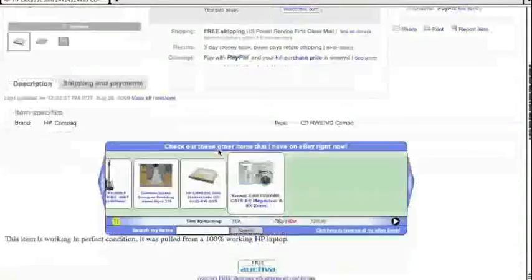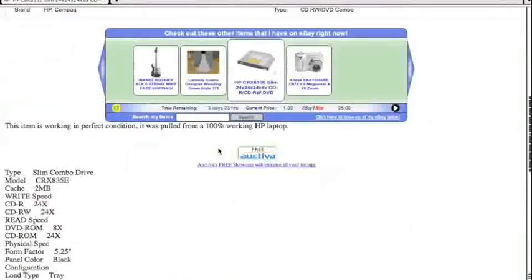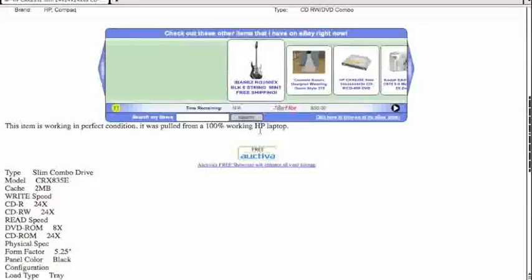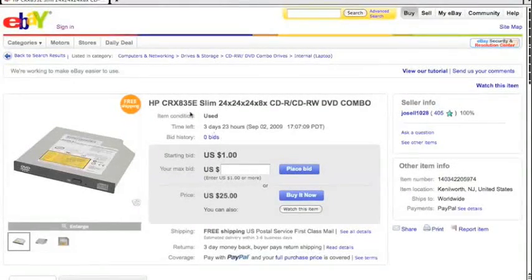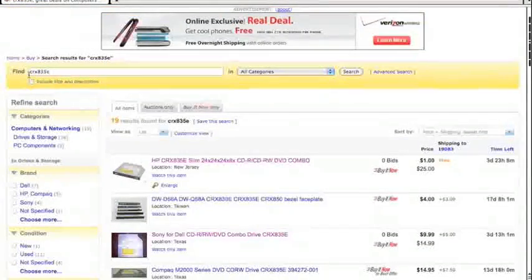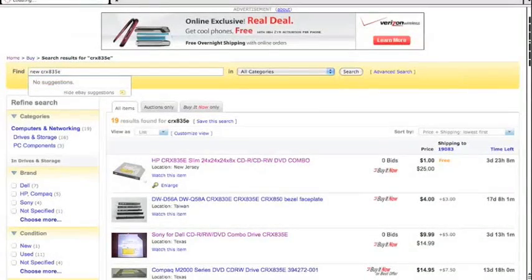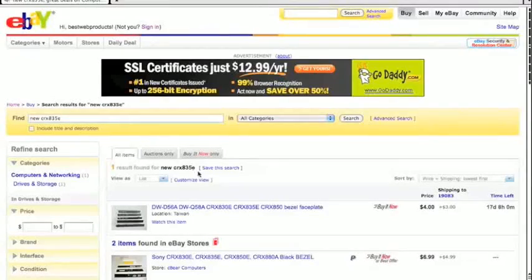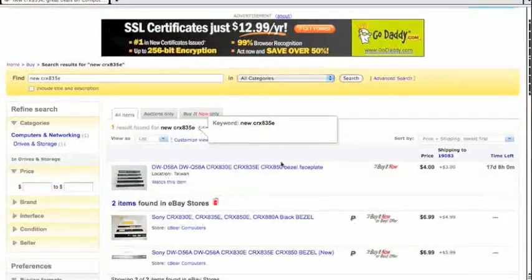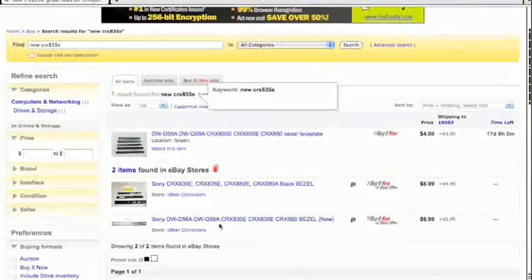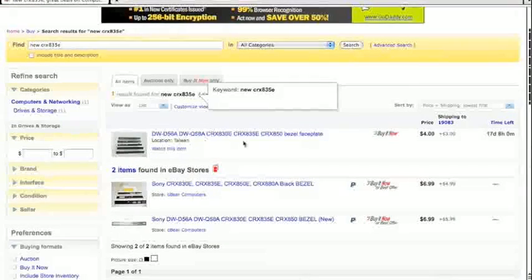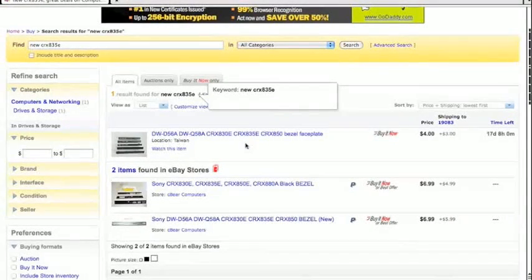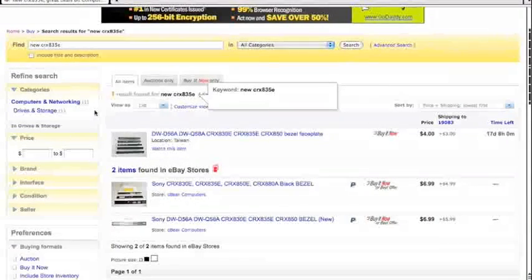$25 is the price. And let's see. It's item is in working perfect condition. It was pulled from a 100% working HP laptop. Okay, that's fine. So the item condition is used. Now if we really wanted to get a search result a little more narrow and try to find a new one, let's just type the word new in there. See what comes up. Only one result found for new. And two items found in eBay stores. I've bought from eBay stores as well. They're fine. And this is in Taiwan, the new one. So I don't like buying from another country, just because it takes too long to get here and the shipping is more expensive.